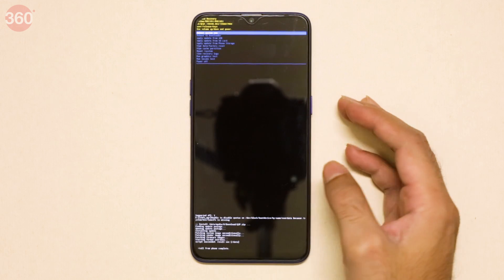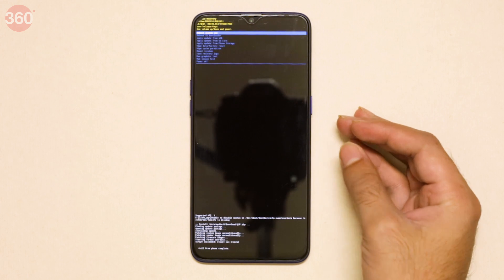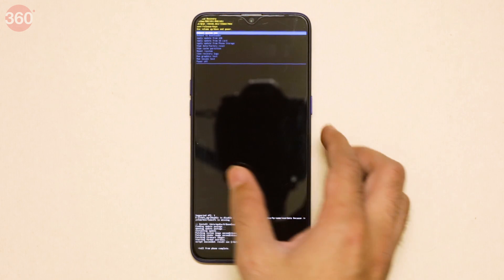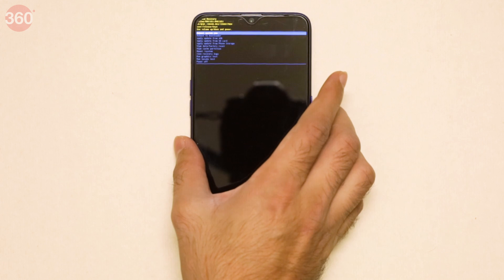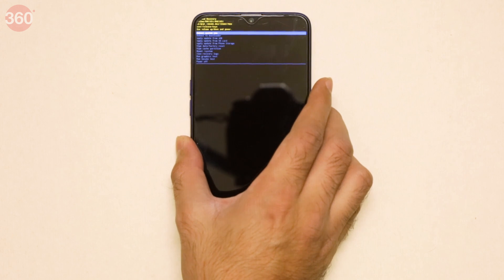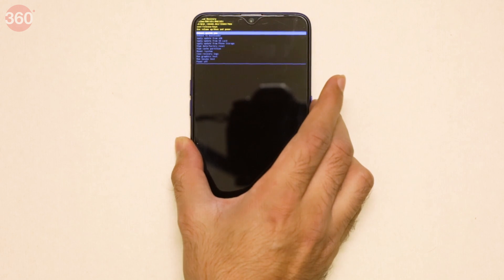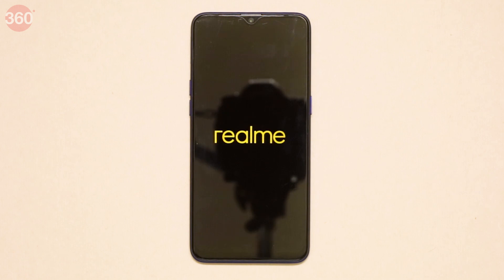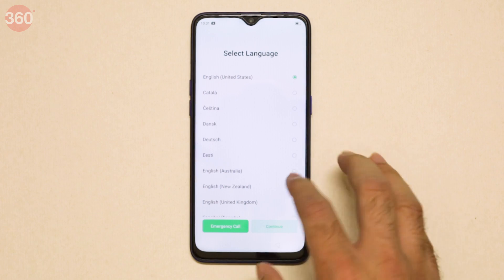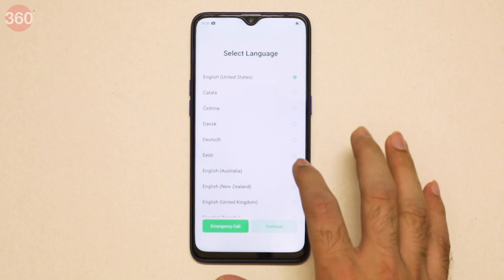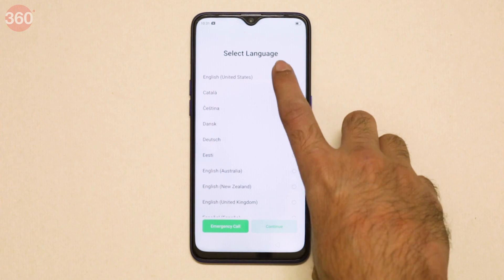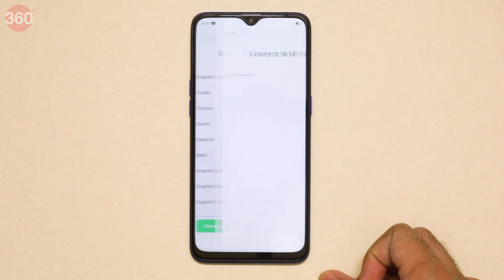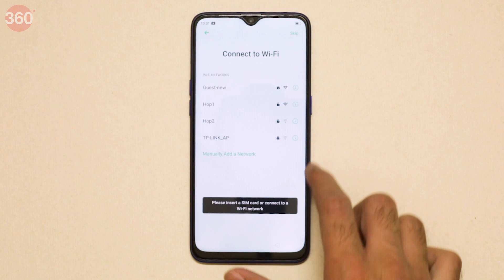The update is done — didn't take too long, just about three or four minutes. Now click 'Reboot System Now,' selecting it by hitting the Power button. It looks like we are back to Android Pie. Thanks for watching this video, and for all things tech, check out gadgets360.com.